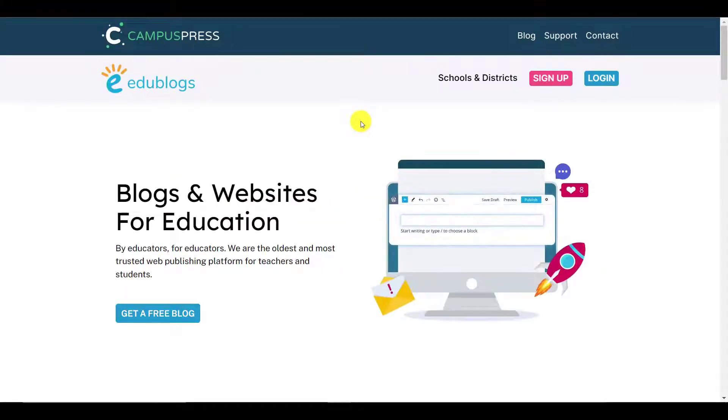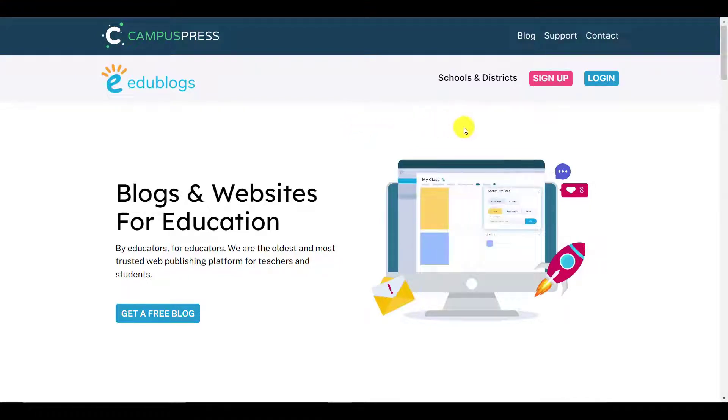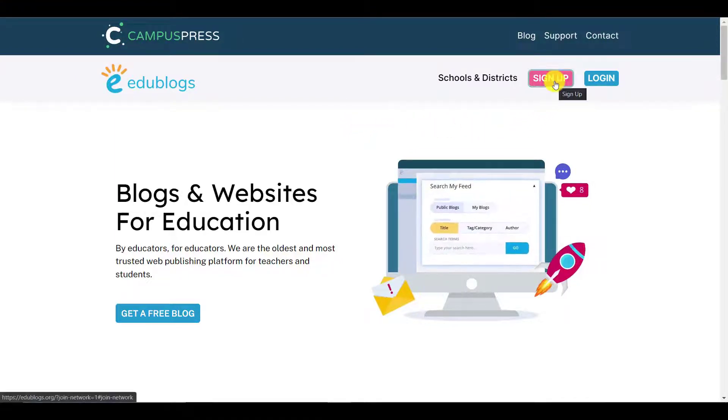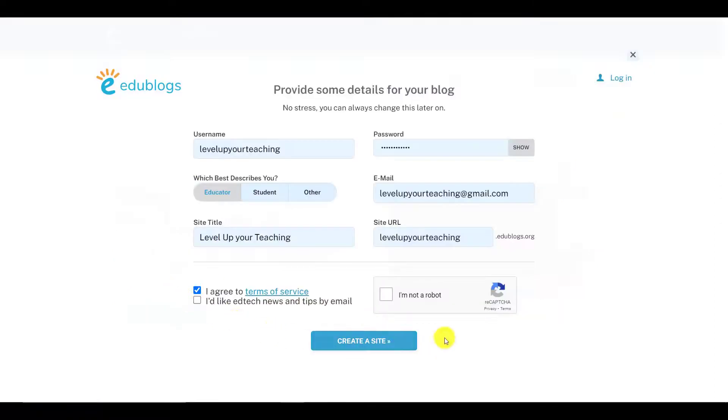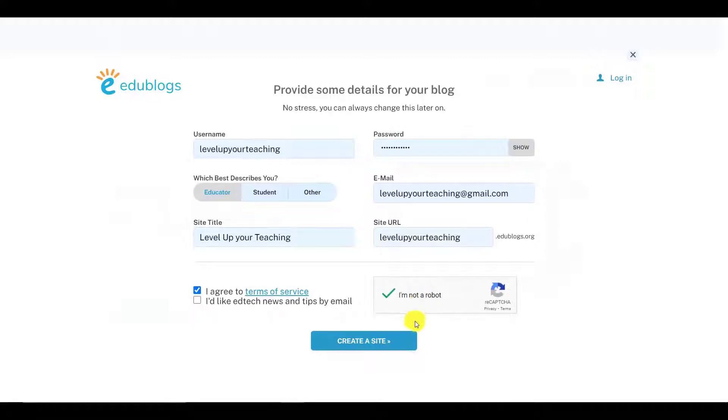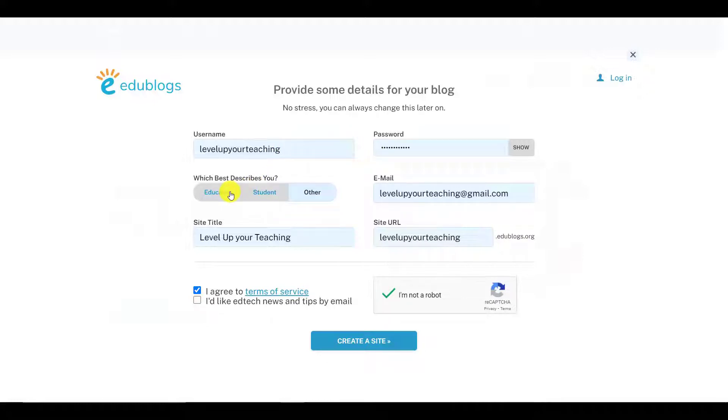When you enter the website, the first thing that you want to do is go to the top right corner and click Sign Up in order to create a new account. This will open up this new window. You can see that I've completed most of the information to speed things up a little bit. But there are two things that I would like to mention here, and one of them is your role in the blog and your site's URL.